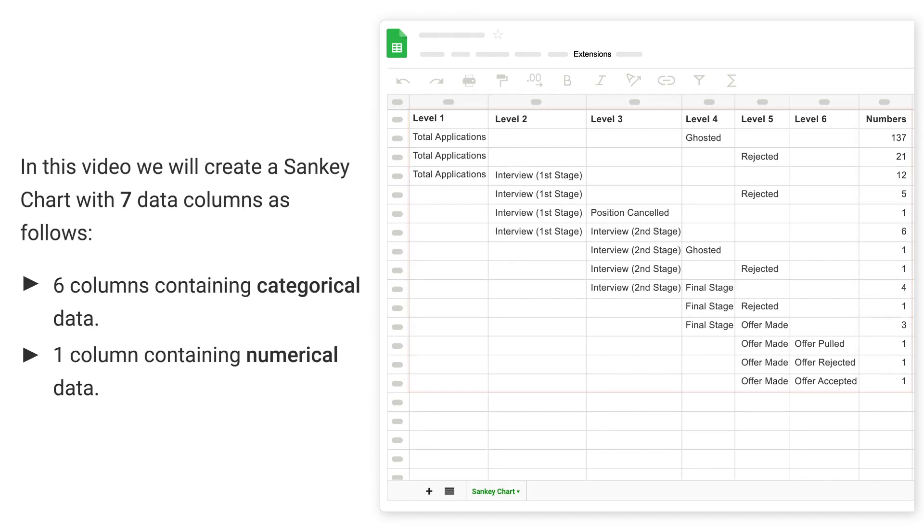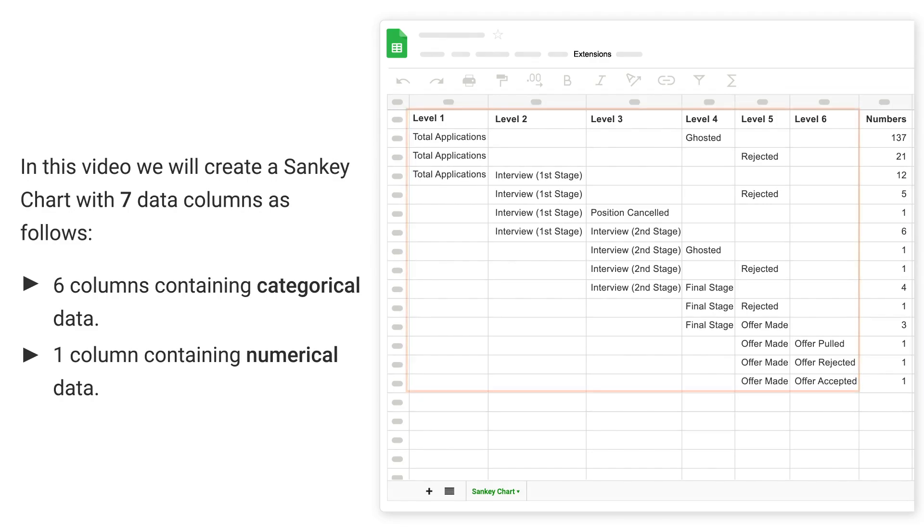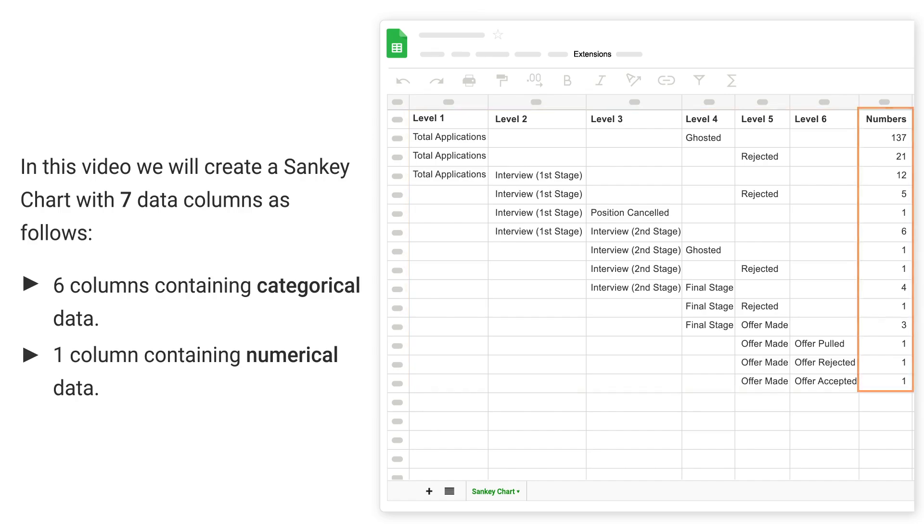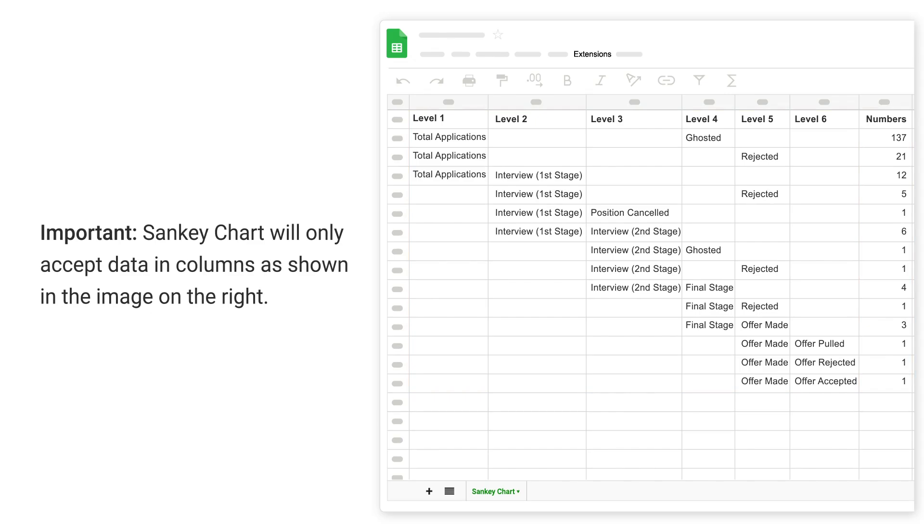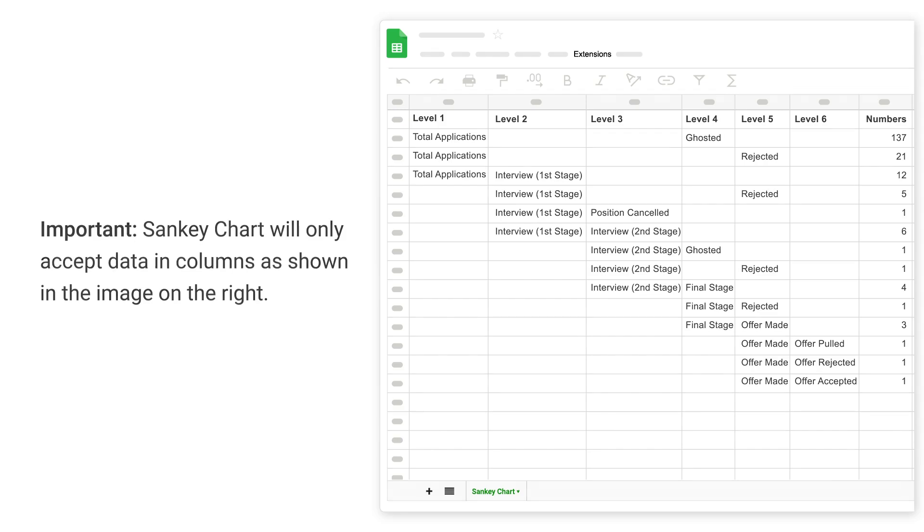In this video, we will create a Sankey chart with 7 data columns as follows: 6 columns containing categorical data, 1 column containing numerical data. Important! Sankey chart will only accept data in columns as shown in the image on the right.